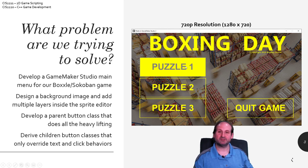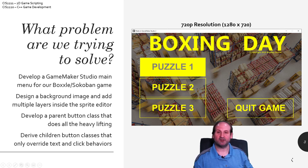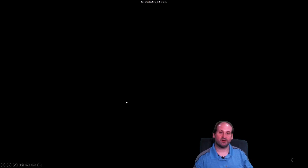If I click this button, it should take me to a completely different place than clicking on quit game. That's the end result and the goal we're trying to go for right now.